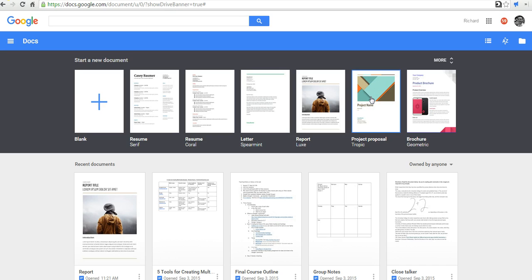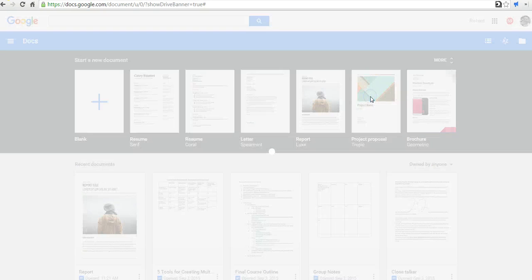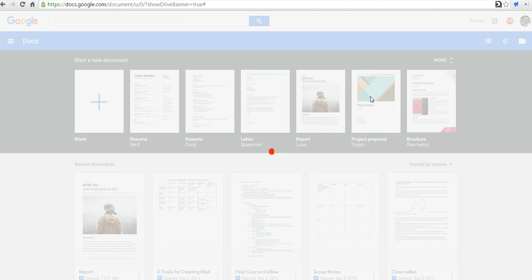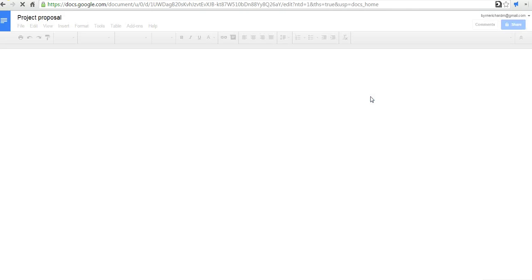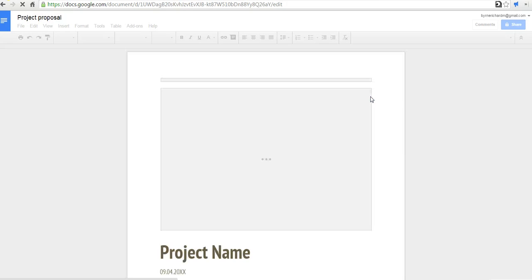Let's say I want to use a project proposal. I'll click on that. It will open in my Google Drive and save a copy to use however I want.